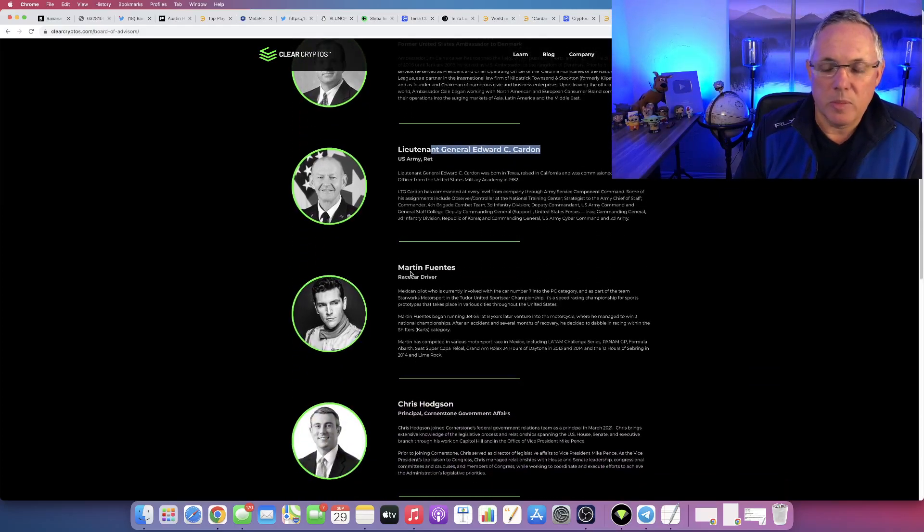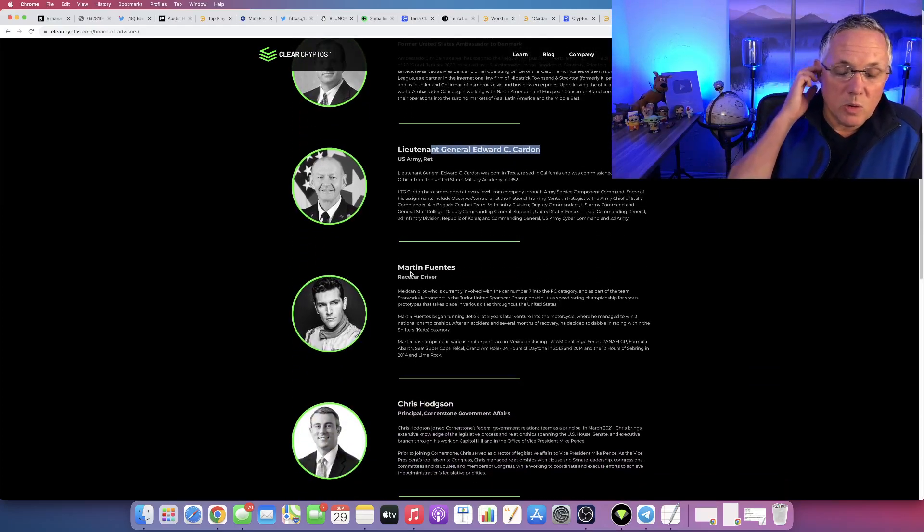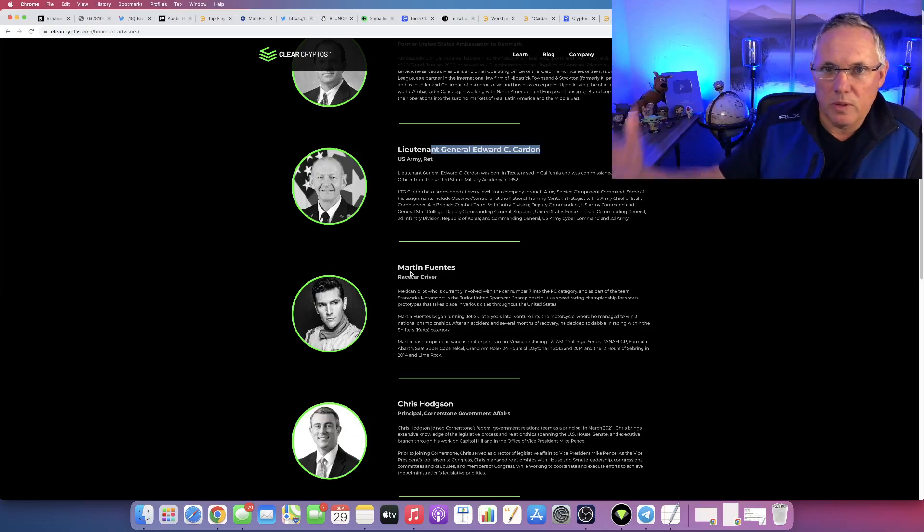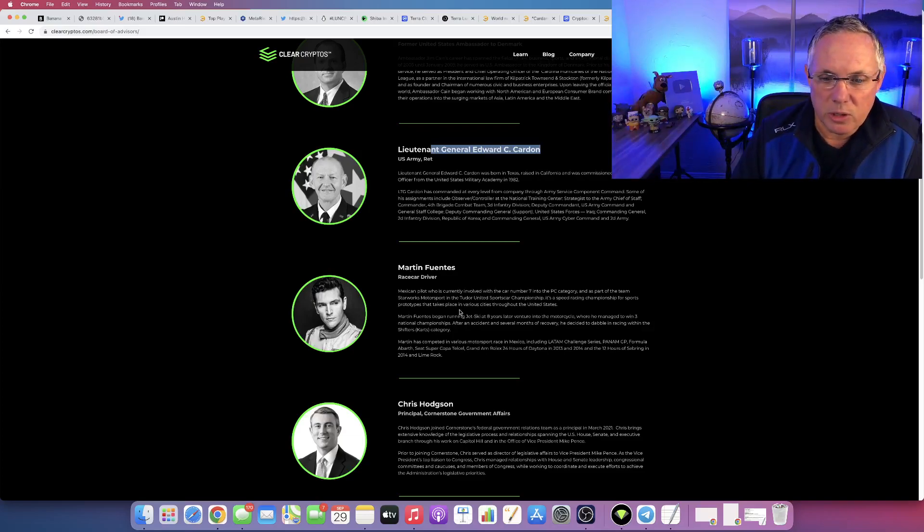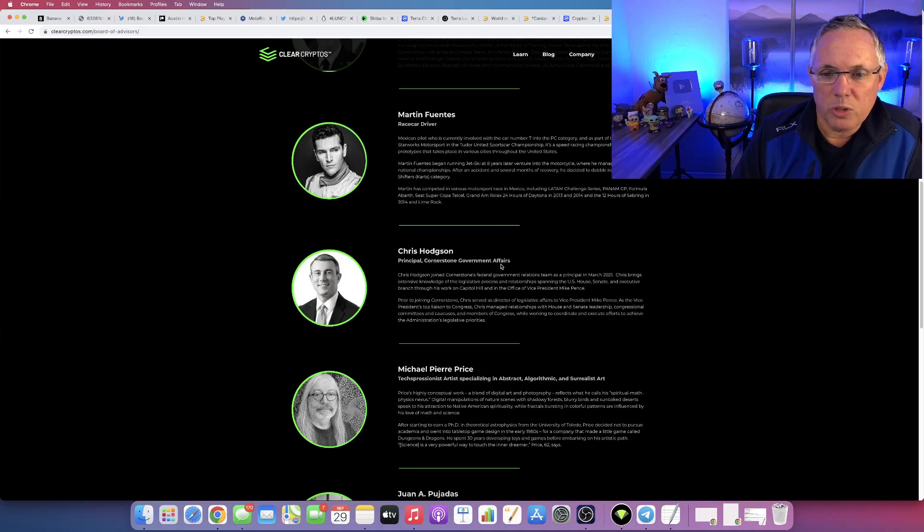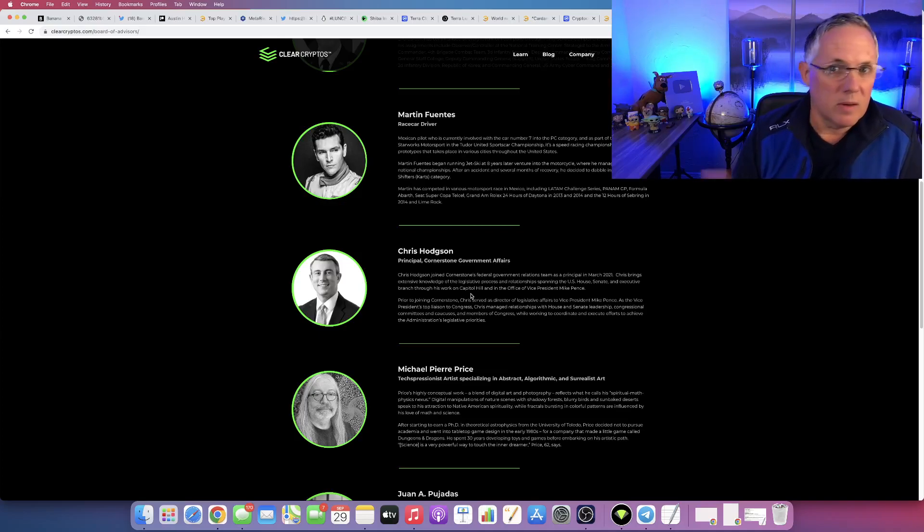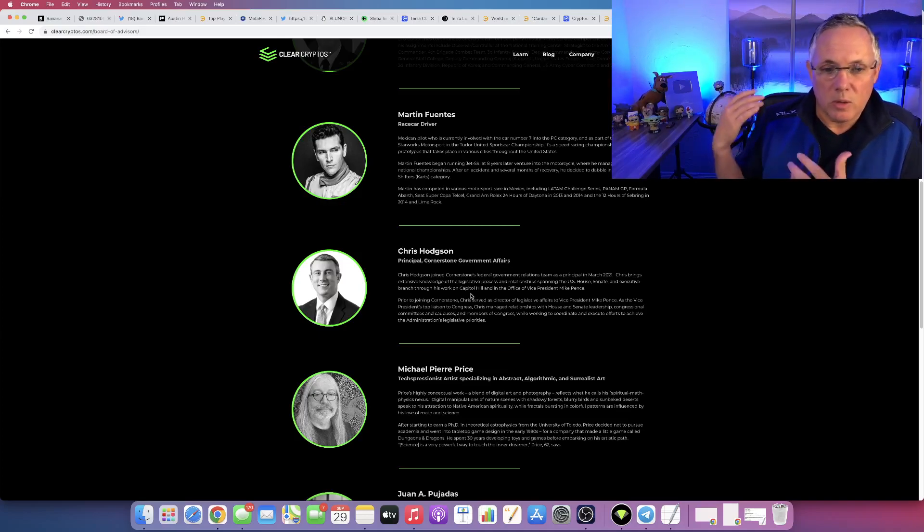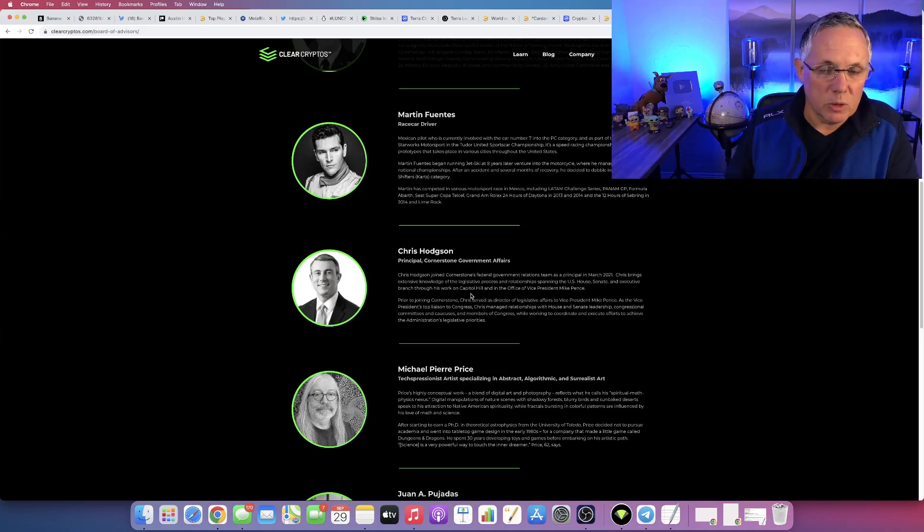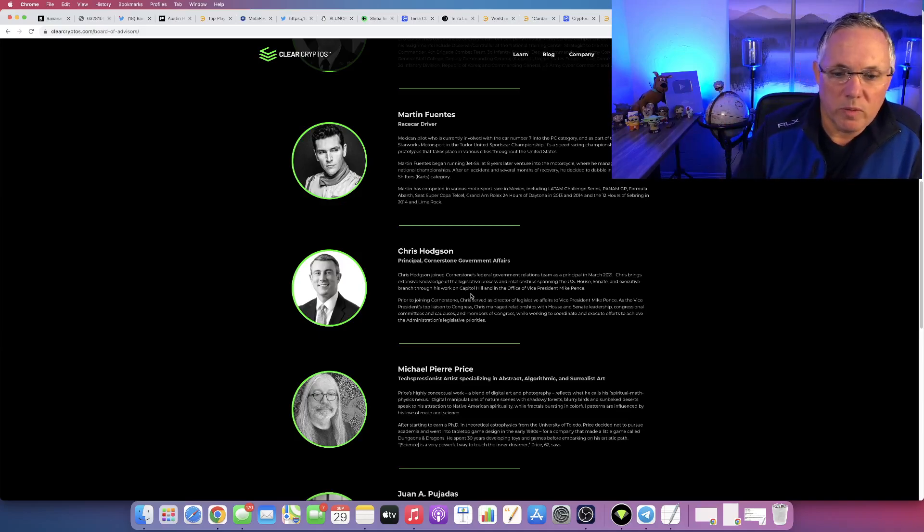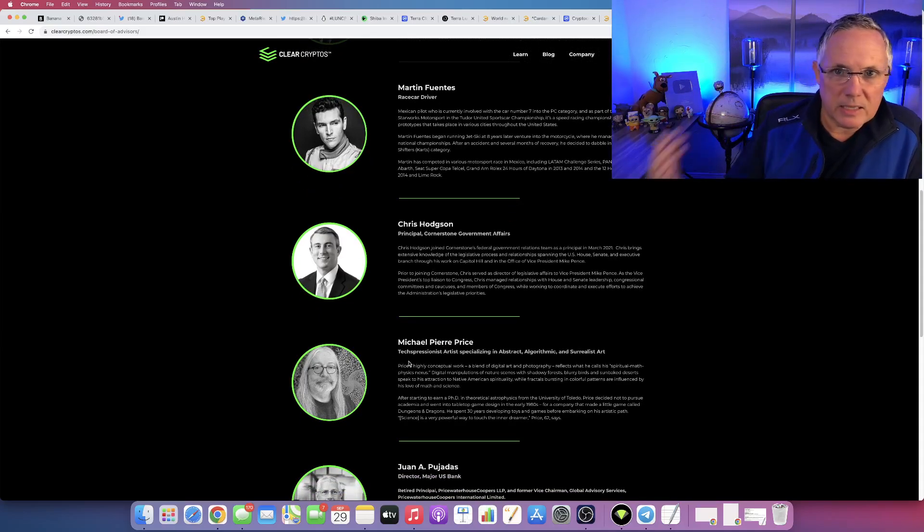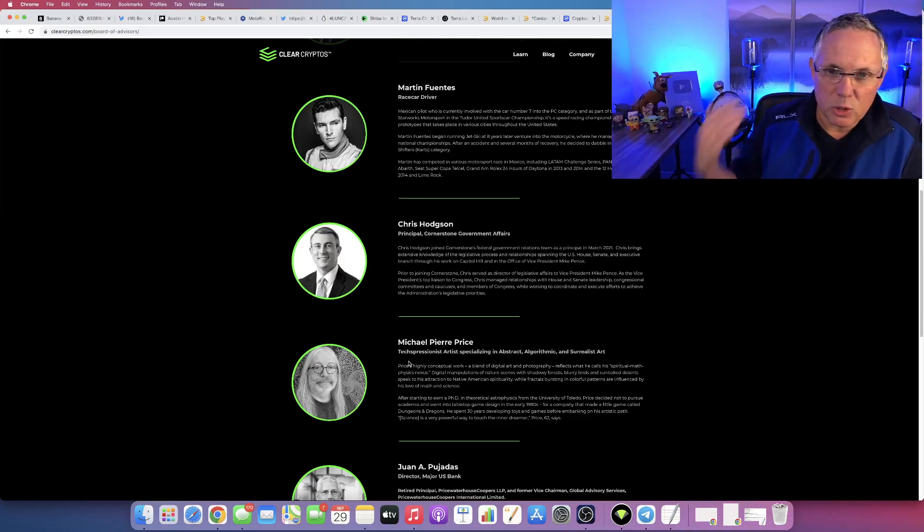Martin Fuentes, great guy, I've personally met him, also associated with the NASCAR initiative. Chris Hodgson, who's a principal at Cornerstone Government Affairs, again another great individual, serious individual on the Board of Advisors. Michael Pierre Price, fantastic guy, very storied background, is doing some groundbreaking work in the NFT space.